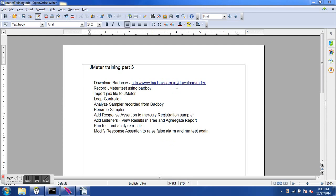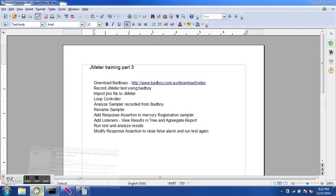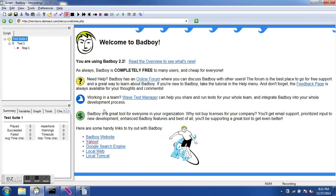To use BadBoy, first you have to download it. You can download it using the URL: http://www.badboy.com.au/download/index. It is absolutely free so you don't have to pay anything. Once you have downloaded BadBoy you can start it, and it looks something like this. Now we can start recording our steps for the application we want to subject to load testing.